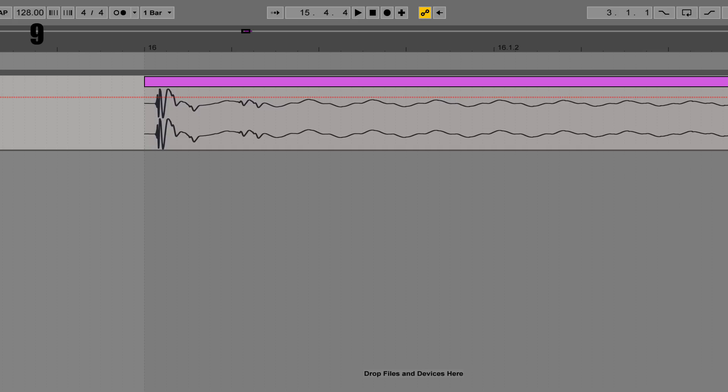Tip eight: adjust your monitoring volume every five to ten minutes because of the Fletcher-Munson effect — it also protects your ears. Tip nine: don't forget to remove silence that appears at the start of some samples — it could be a few milliseconds or more. Don't overlook it. Tip ten: name devices, e.g. 'filter sweep', to make automation more understandable and organised.